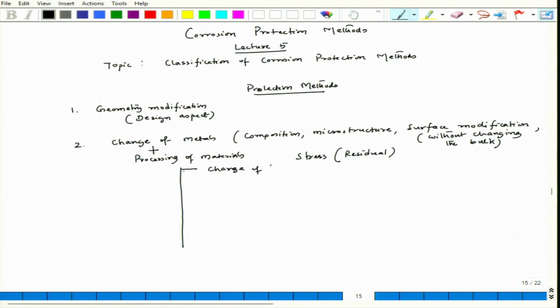Change of composition means we can introduce oxide-forming elements like chromium or silicon into steel — that is one such example. That way we can improve the passivation behavior, like addition of noble metals in titanium alloys such as platinum and palladium to a very small extent, which helps in passivation of titanium alloys. Those are the change of compositions.